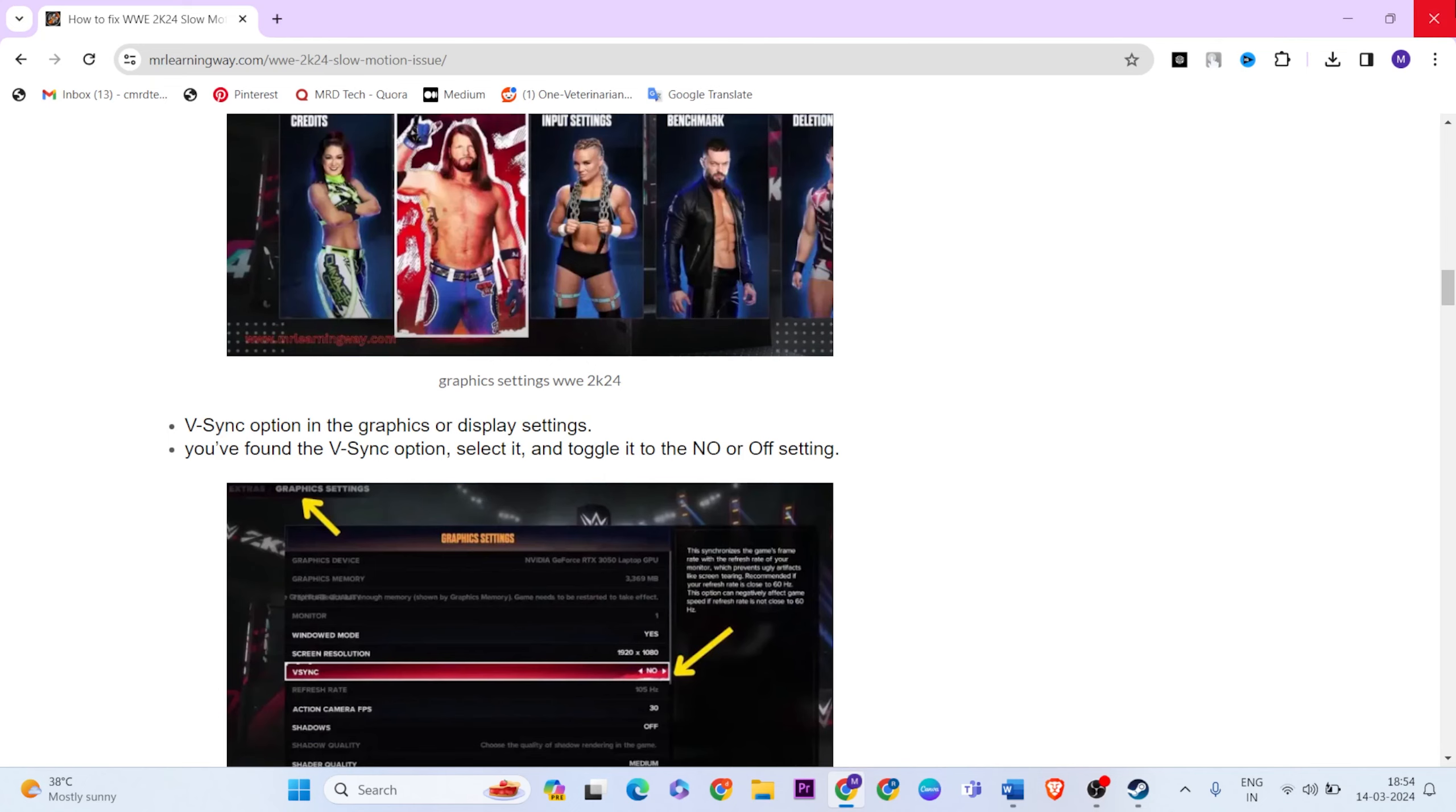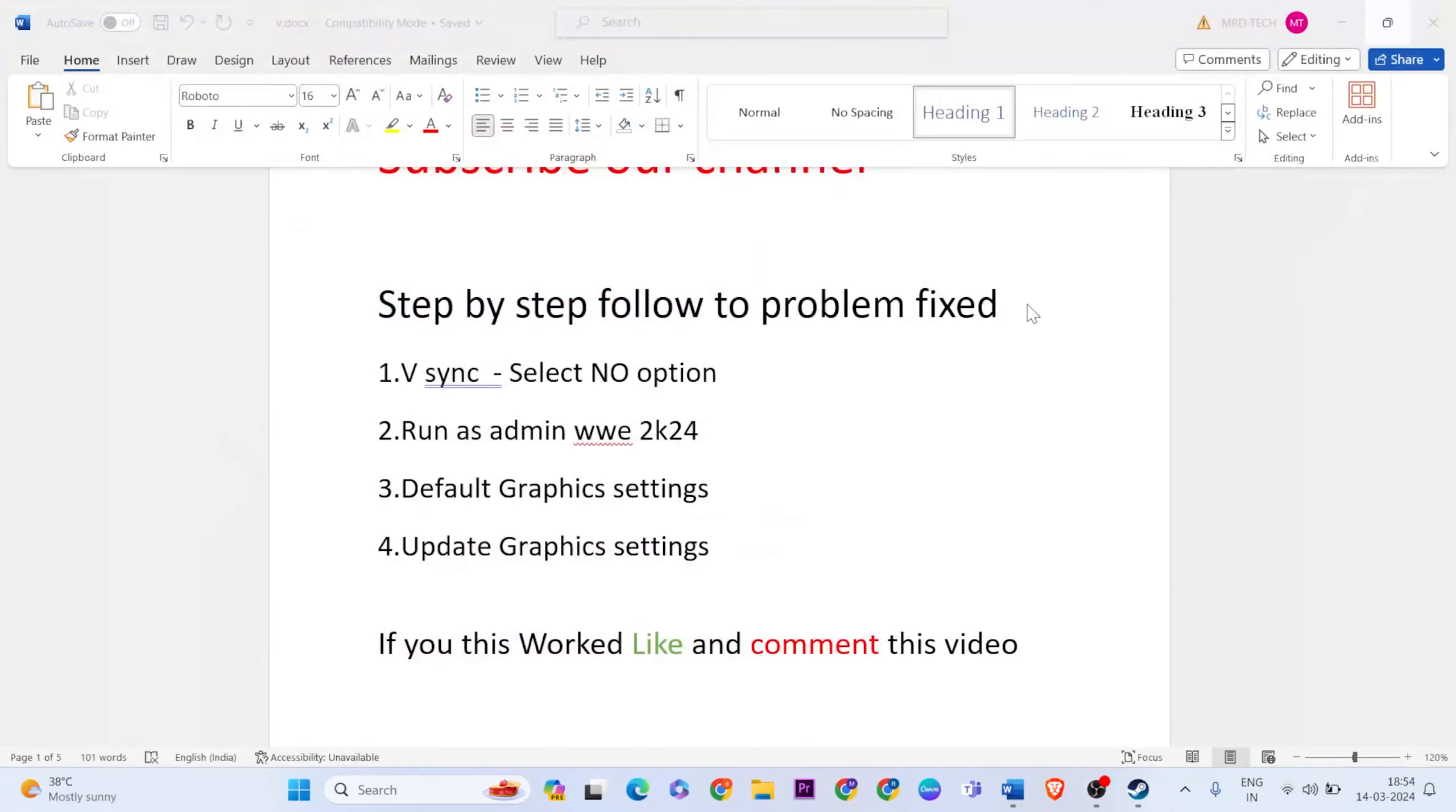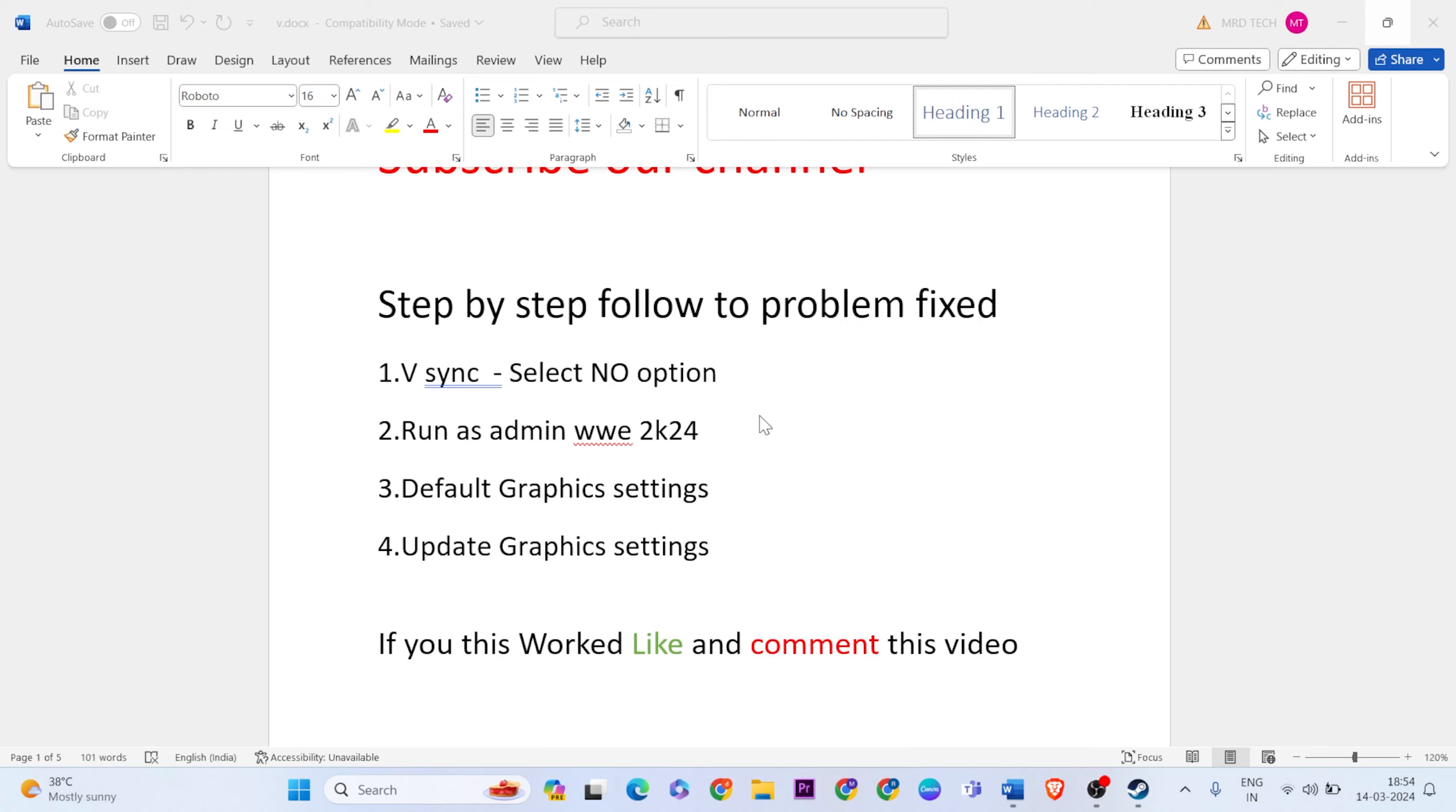The article clearly explains it. Close it and go to the next method: run as admin WWE 2K24. The first method is very important, so check the official website.